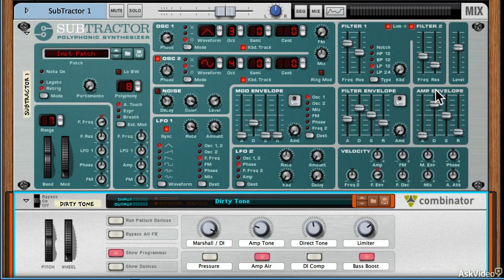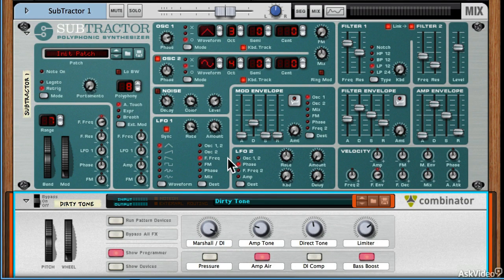Obviously the more complex the synth, the more options you have. Subtractor is pretty straightforward, but that didn't take long at all.